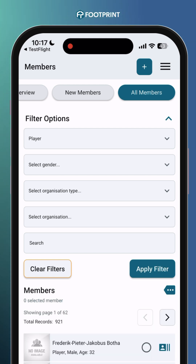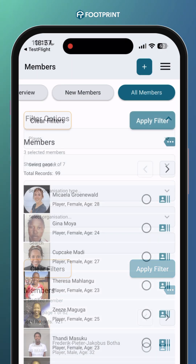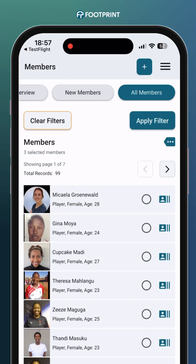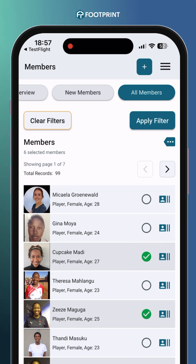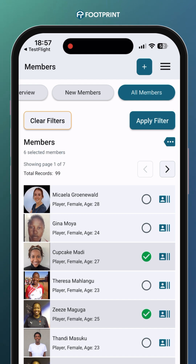To start copying players, select them by clicking on the checkbox next to their name. You can select multiple players across multiple pages, and the system will save your selections even as you navigate between pages.